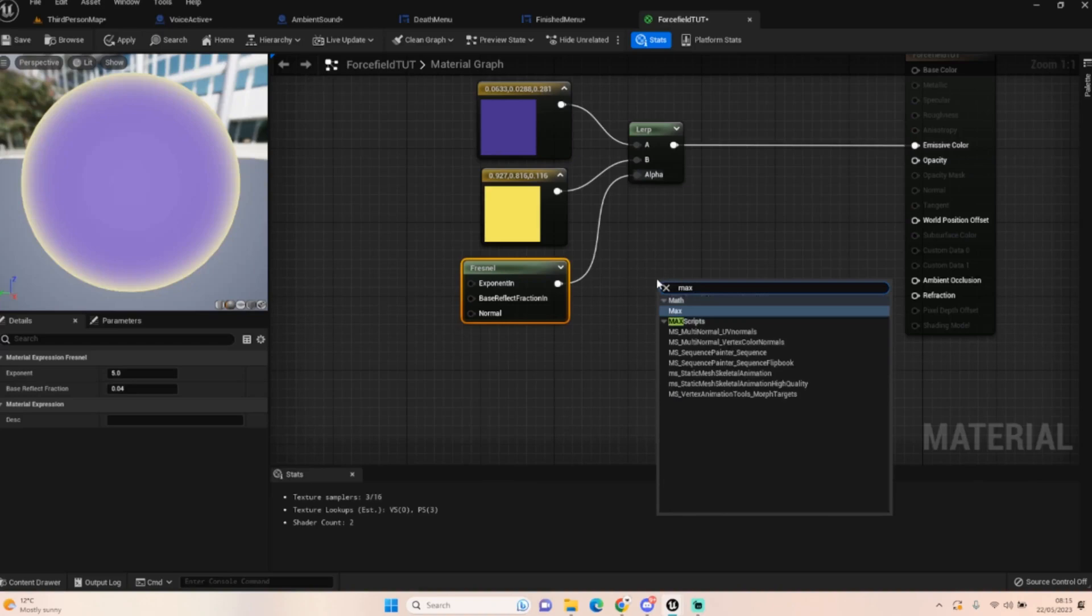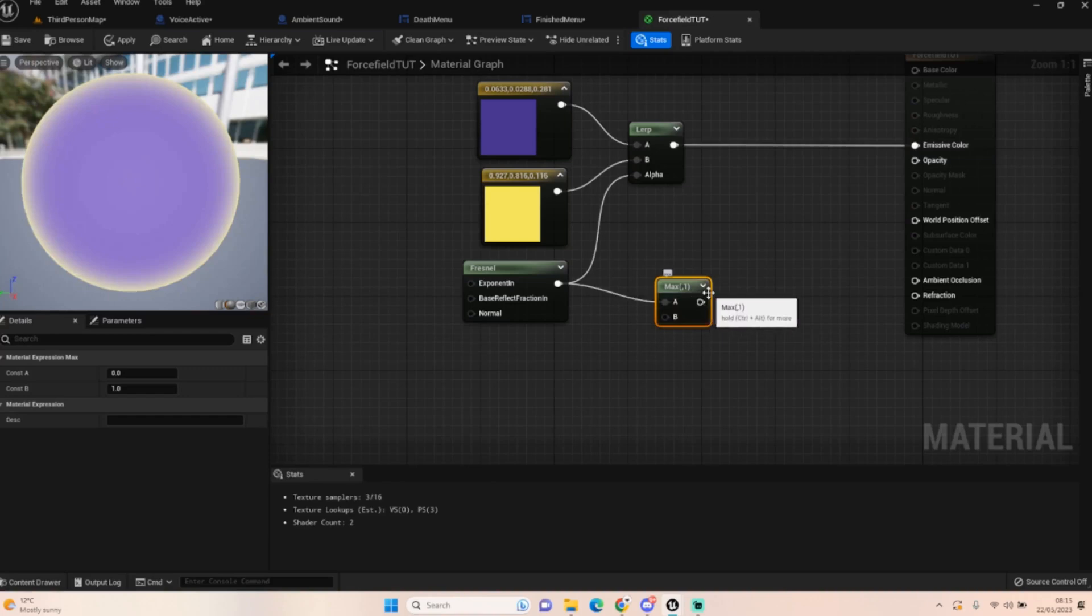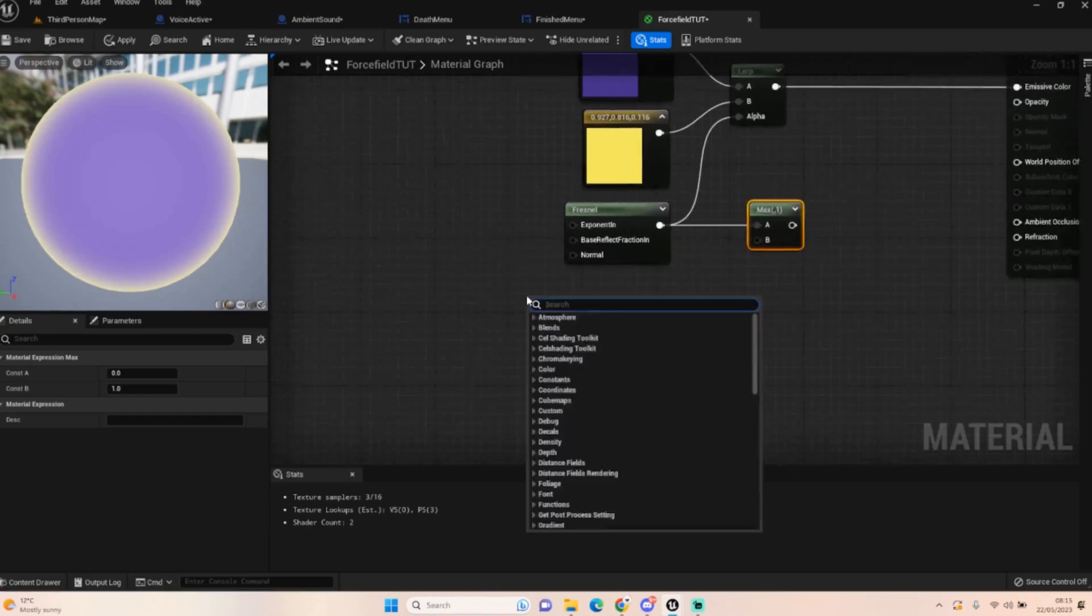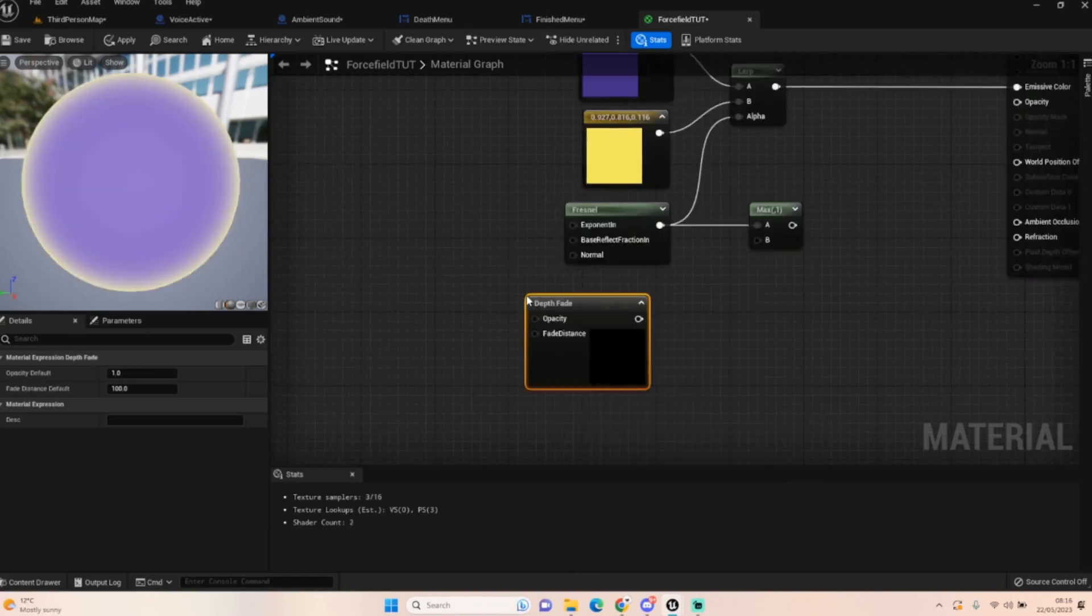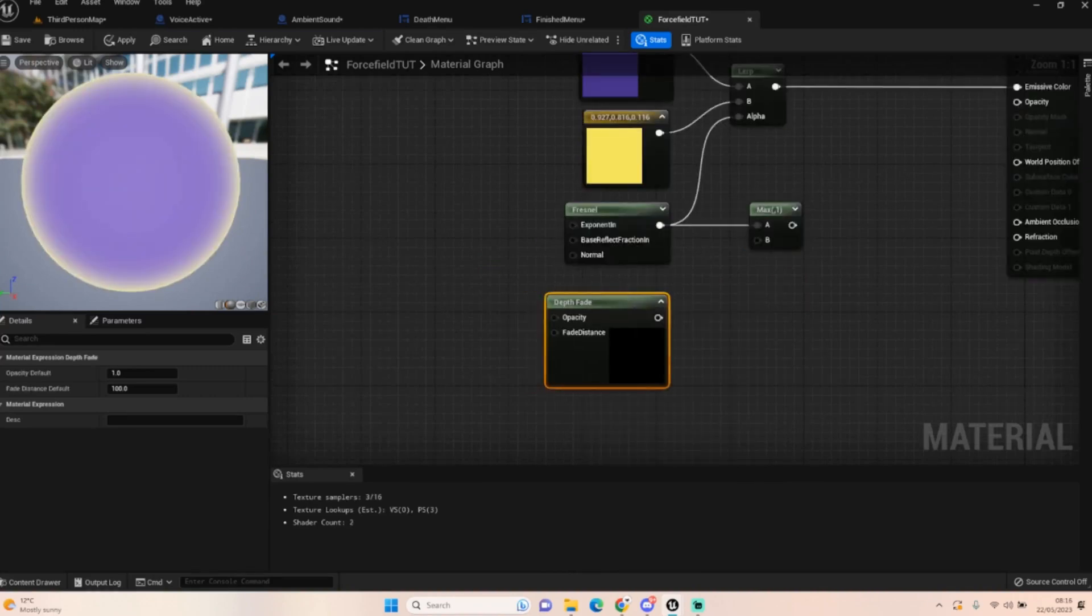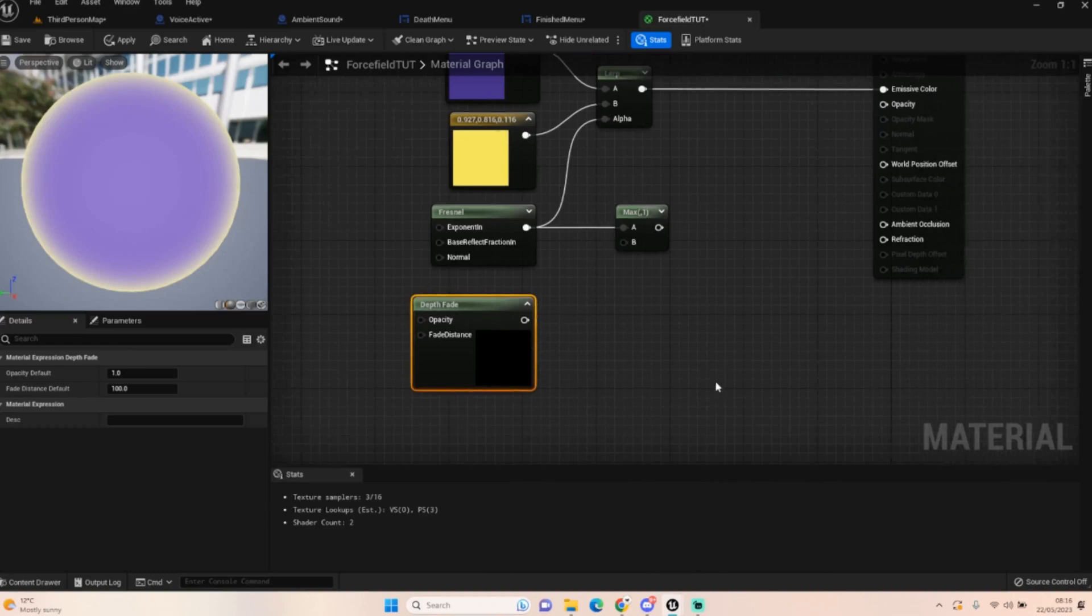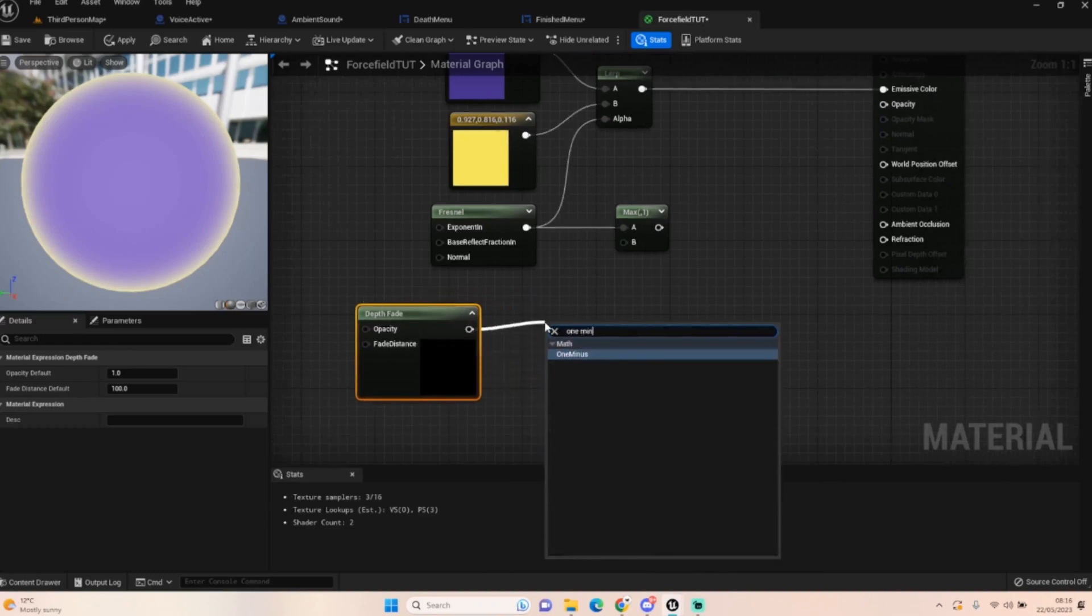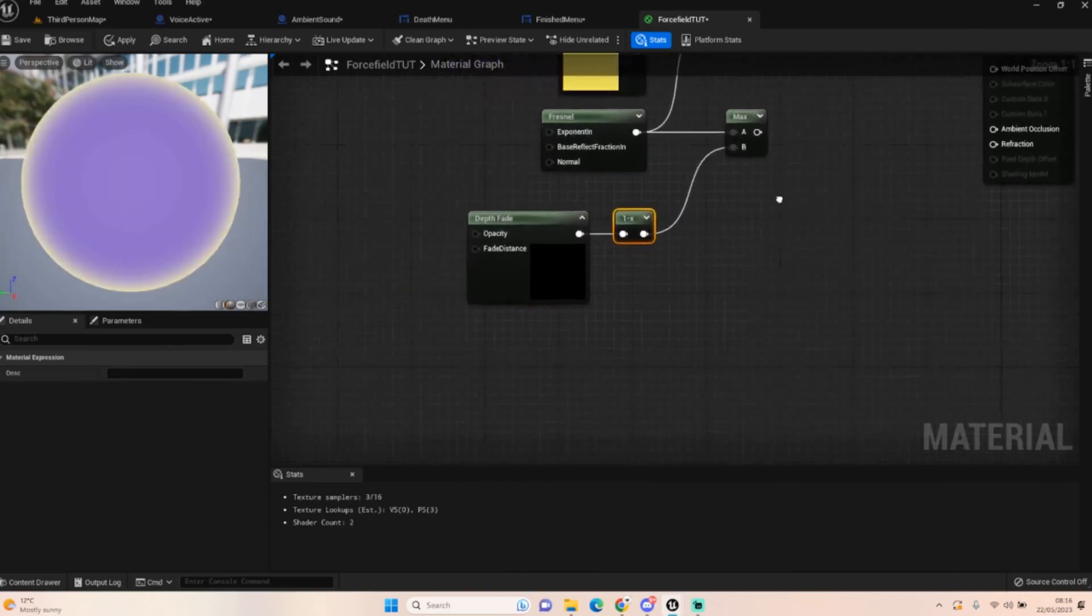Type in max and get a max node. Put the fresnel into A like so. Then we want a depth fade like so. You can leave that at the defaults as well, but we want to get a one minus node and then we can plug that into the B.